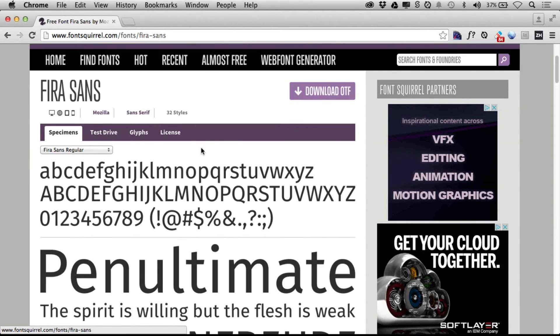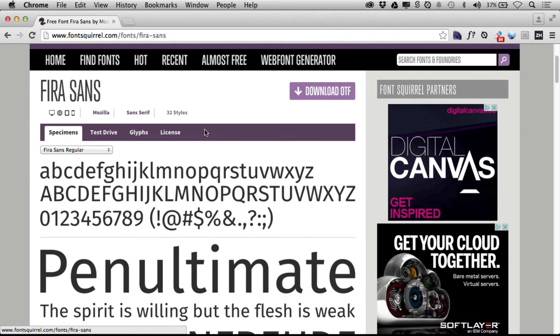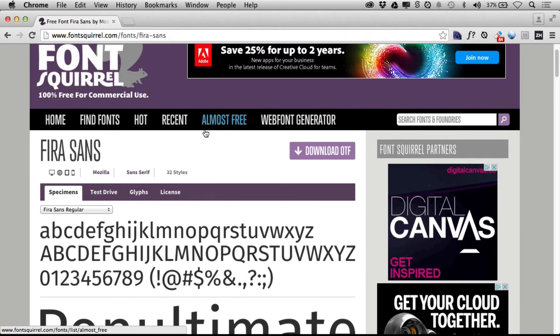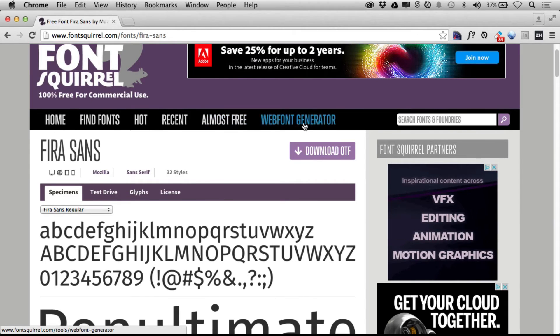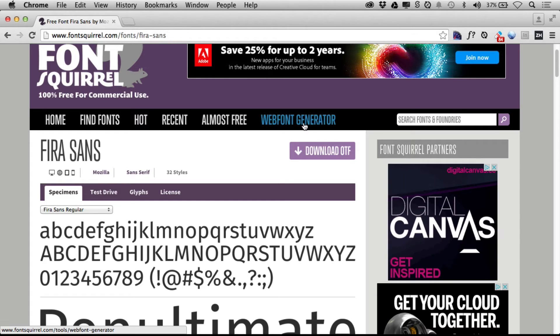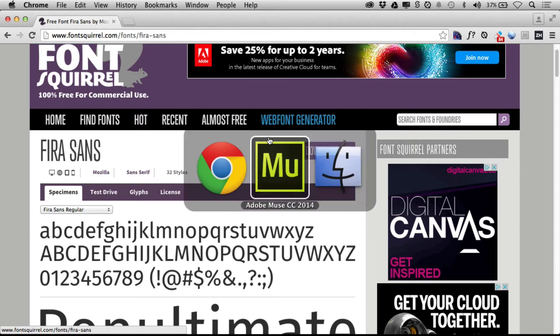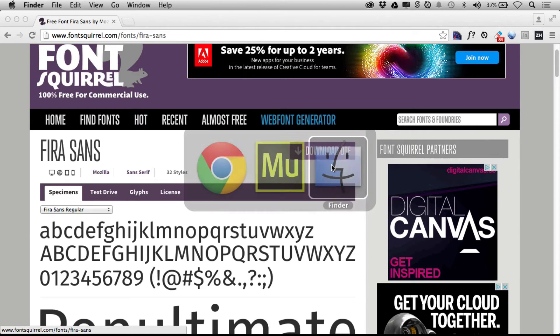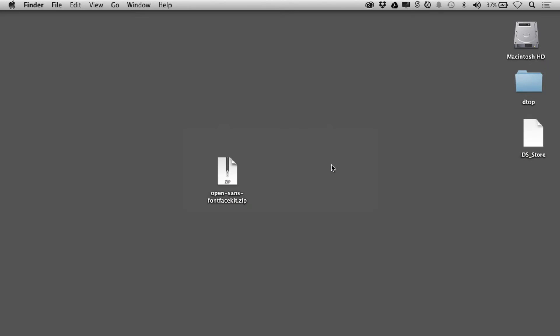If I go to Fira Sans, you'll see there's no web font kit. What you have to do is generate it using a web font generator. There's a lot of ways to get this. You can also purchase fonts that are used for the web, and they'll usually give you those fonts. But we need those fonts.